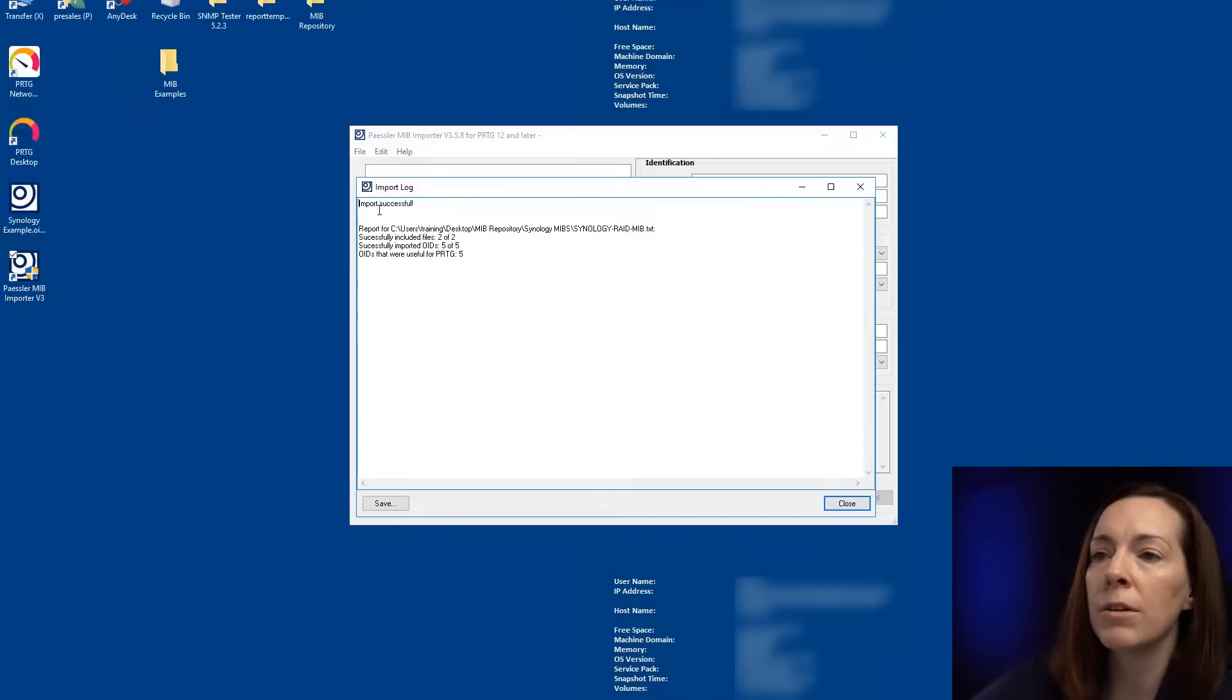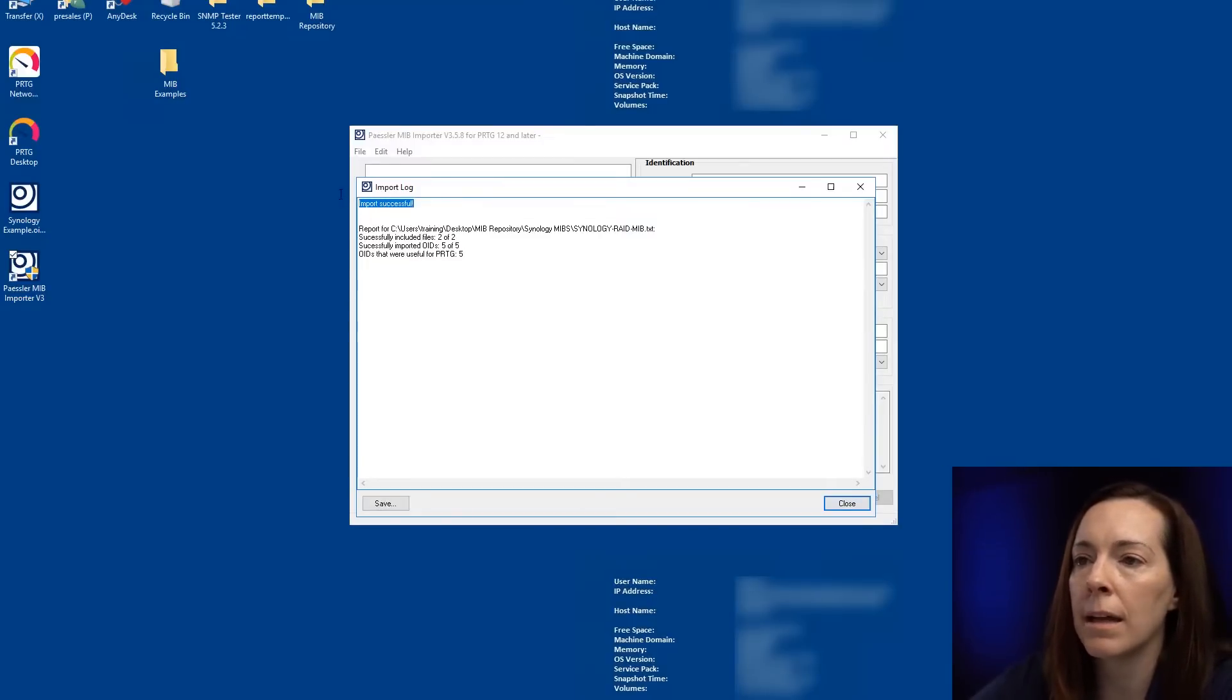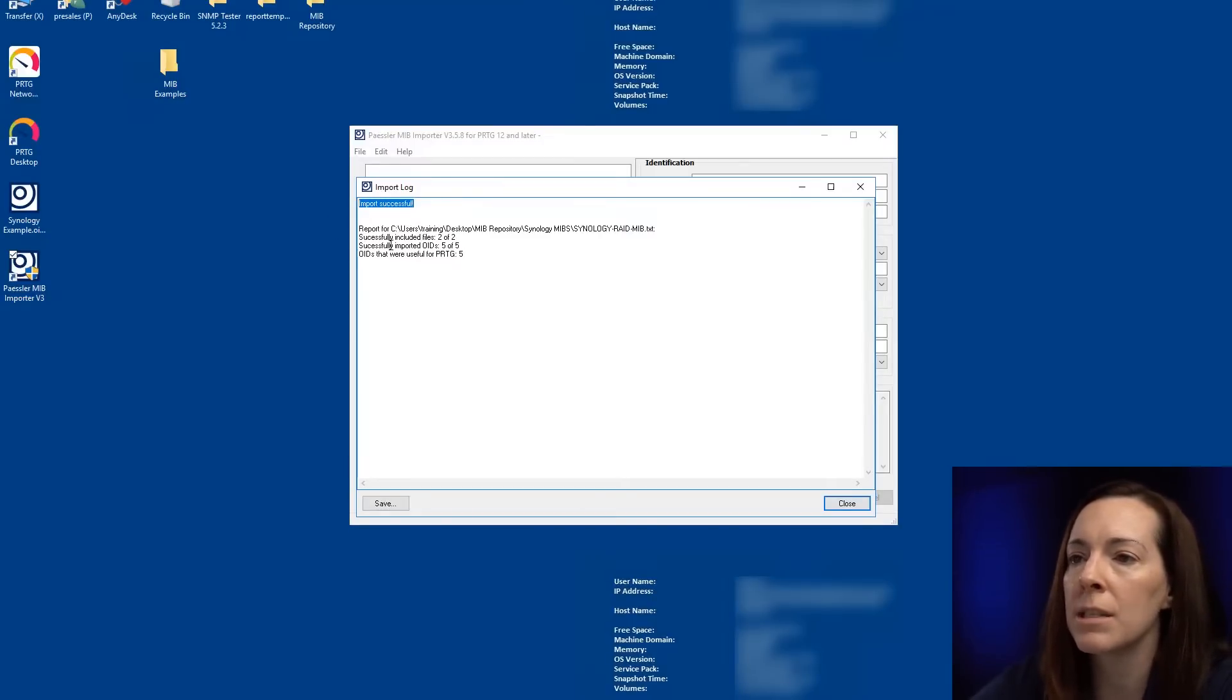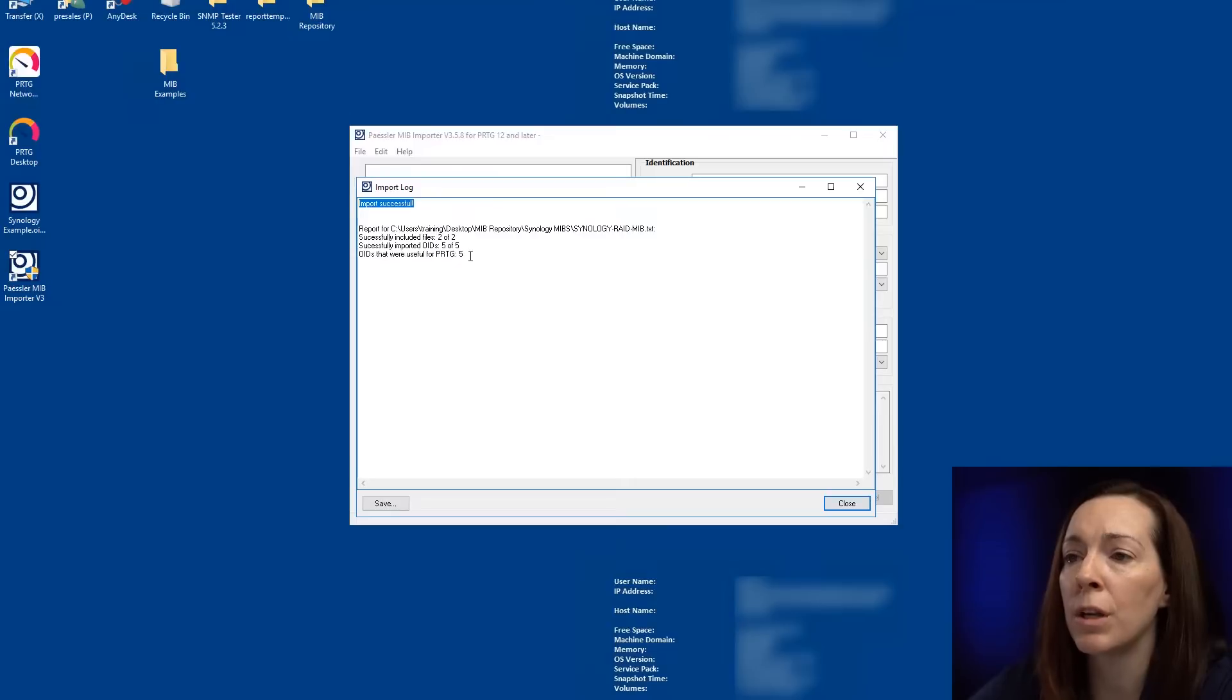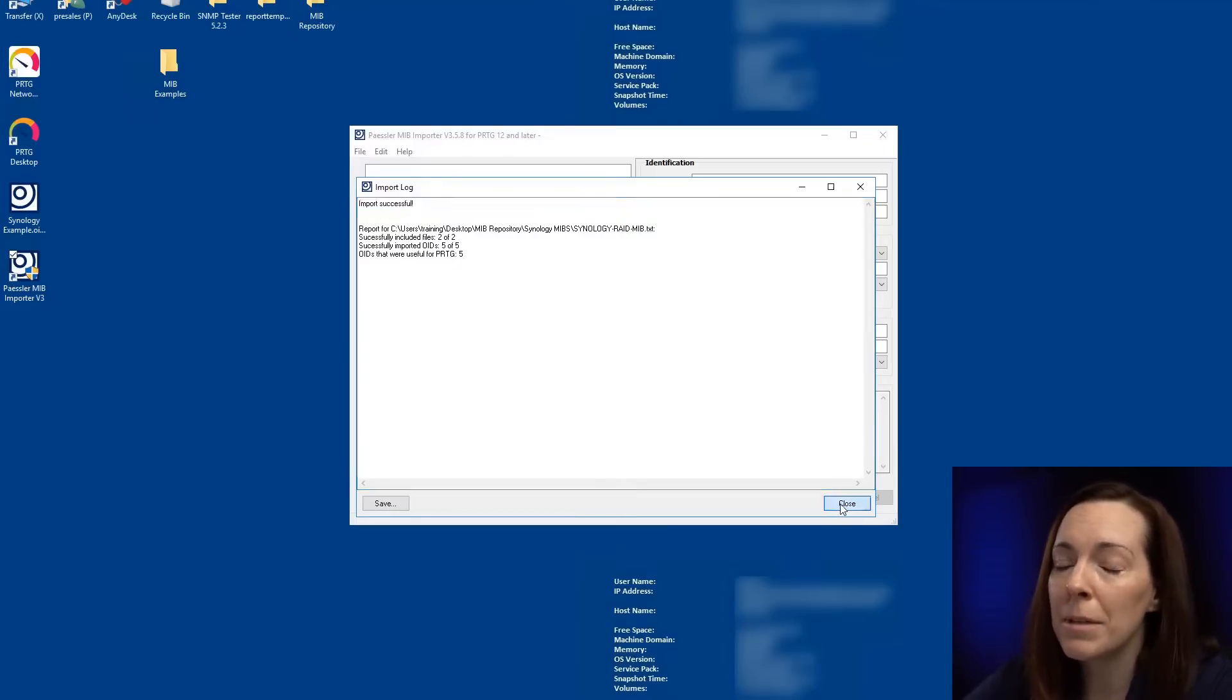And here, once you click on import, it does say here in the log, import successful. And it will show you how many OIDs that are useful for PRTG. There are, from time to time, you do get MIBs from manufacturers and it doesn't work.